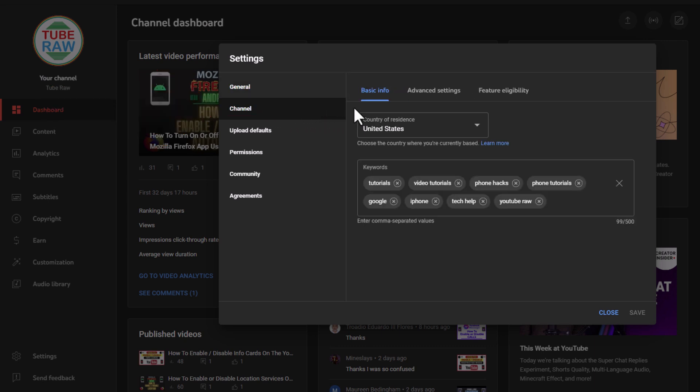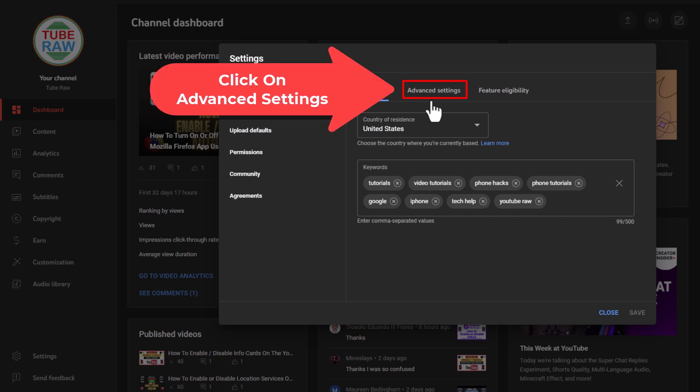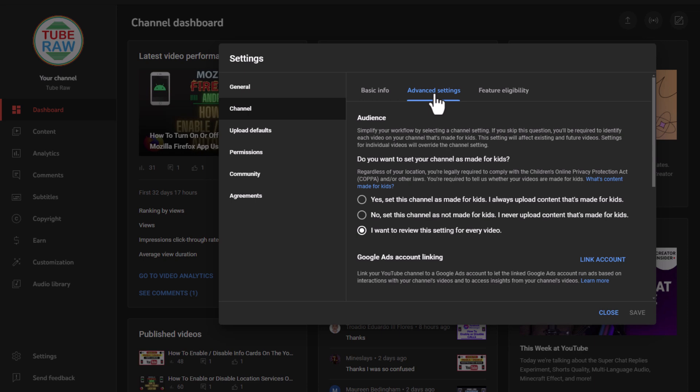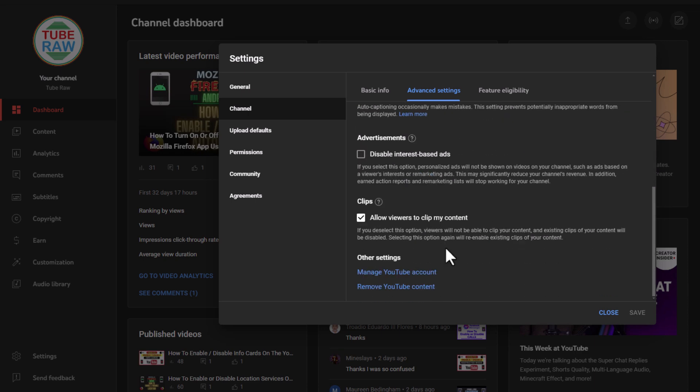And then the tabs across the top up here you want to click on advanced settings. Then you'll scroll down toward the very bottom and you want to click on remove YouTube content.